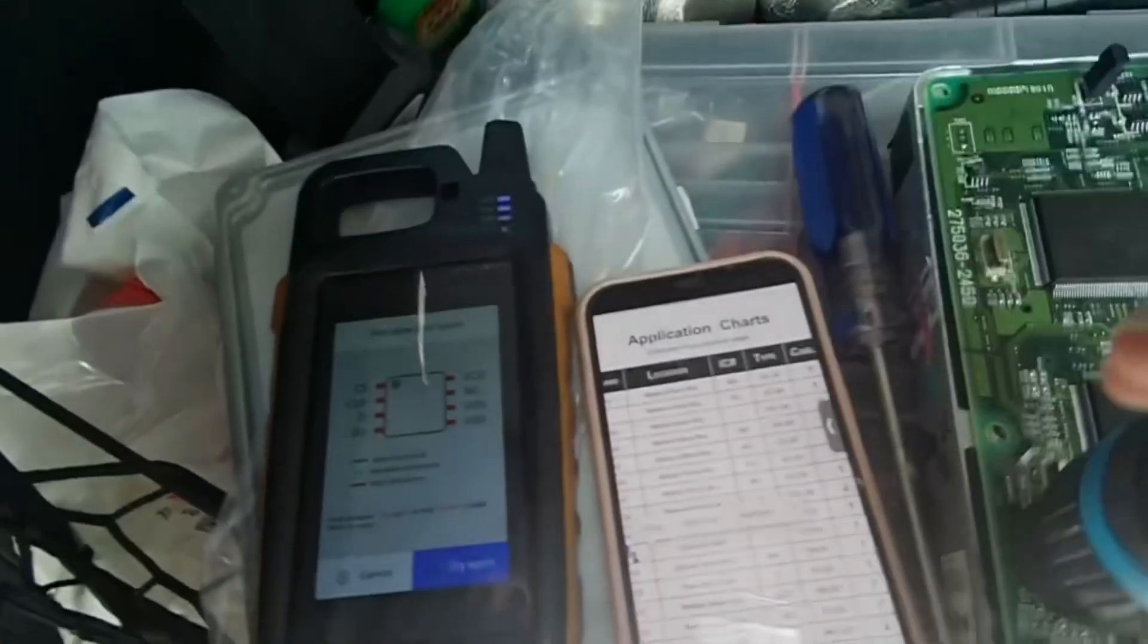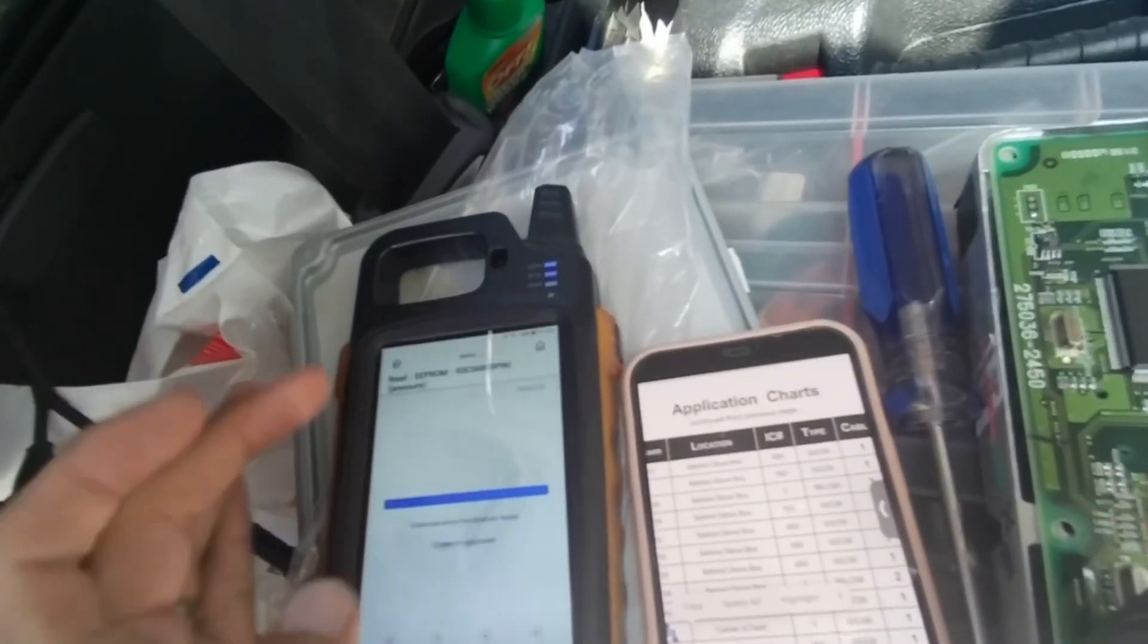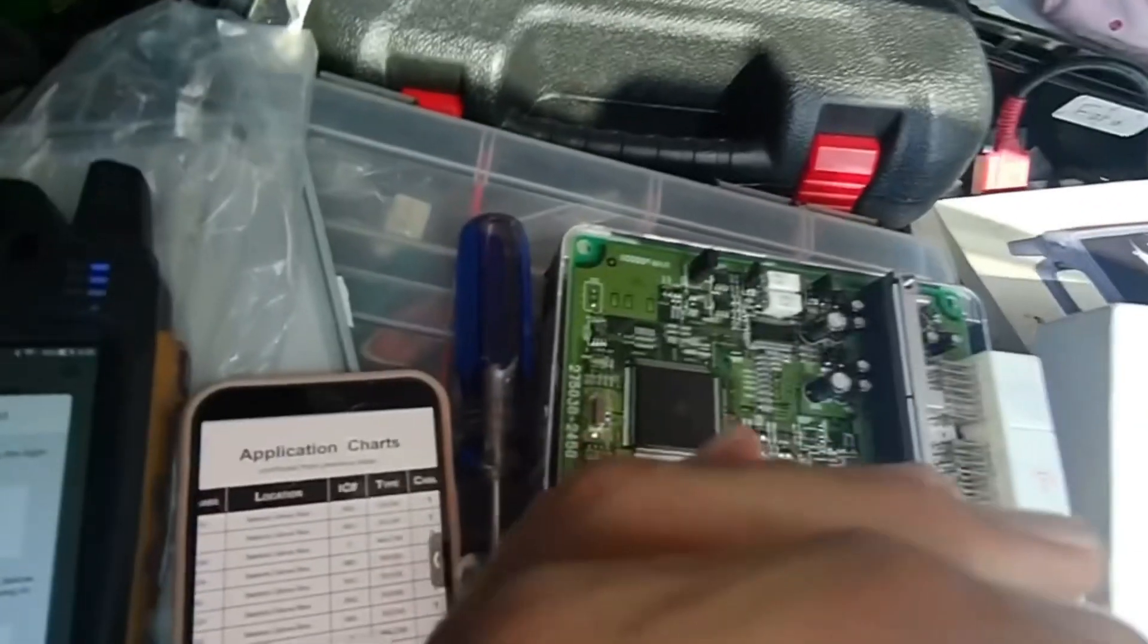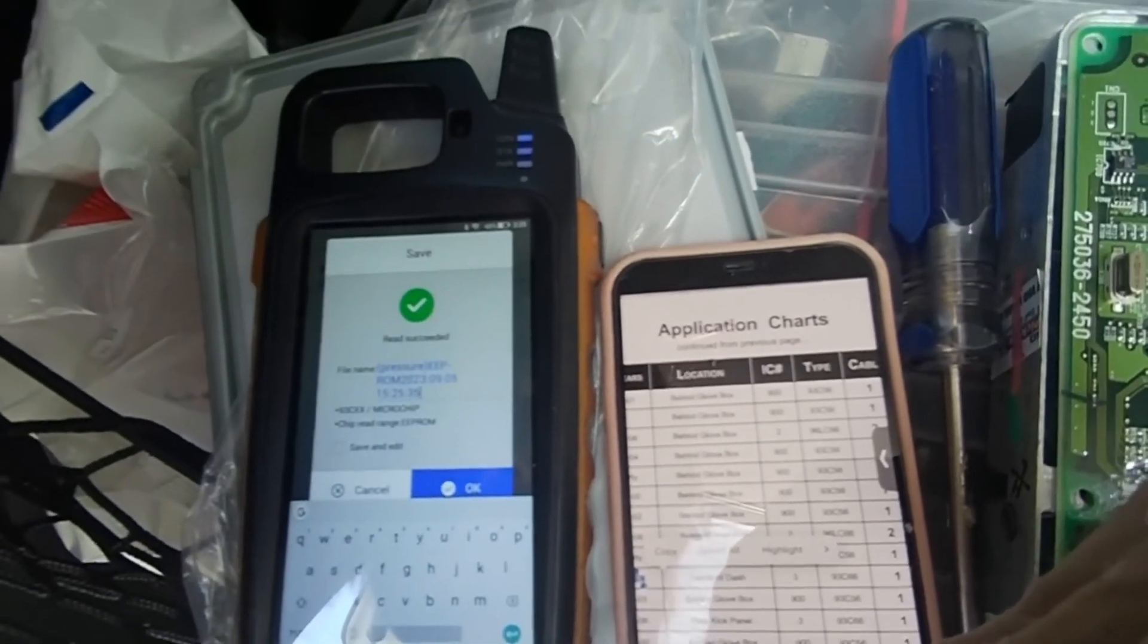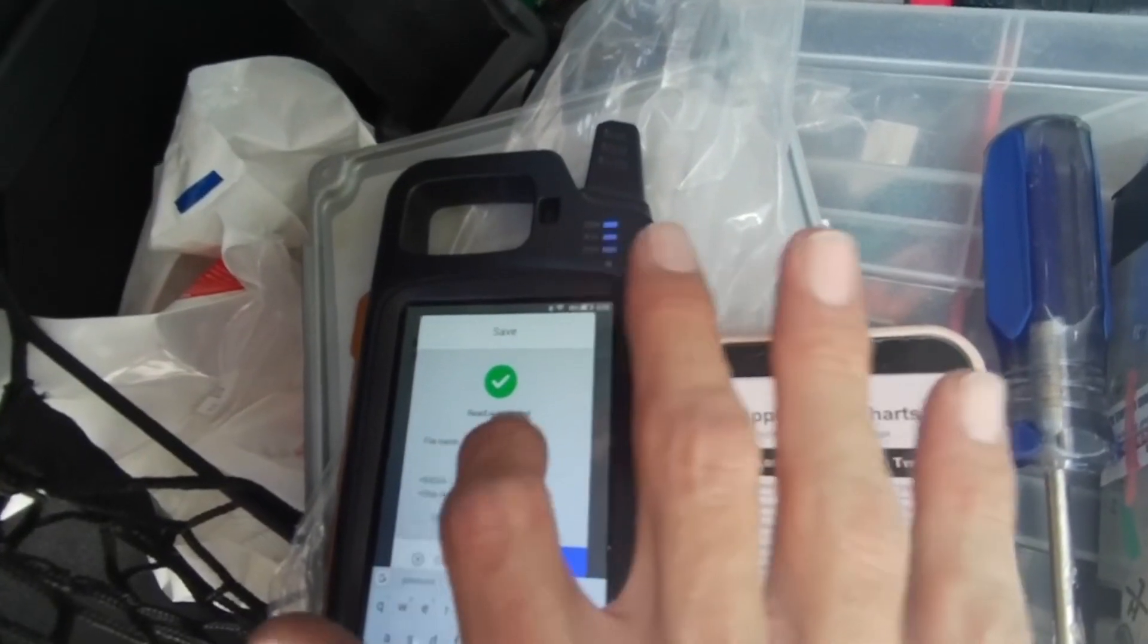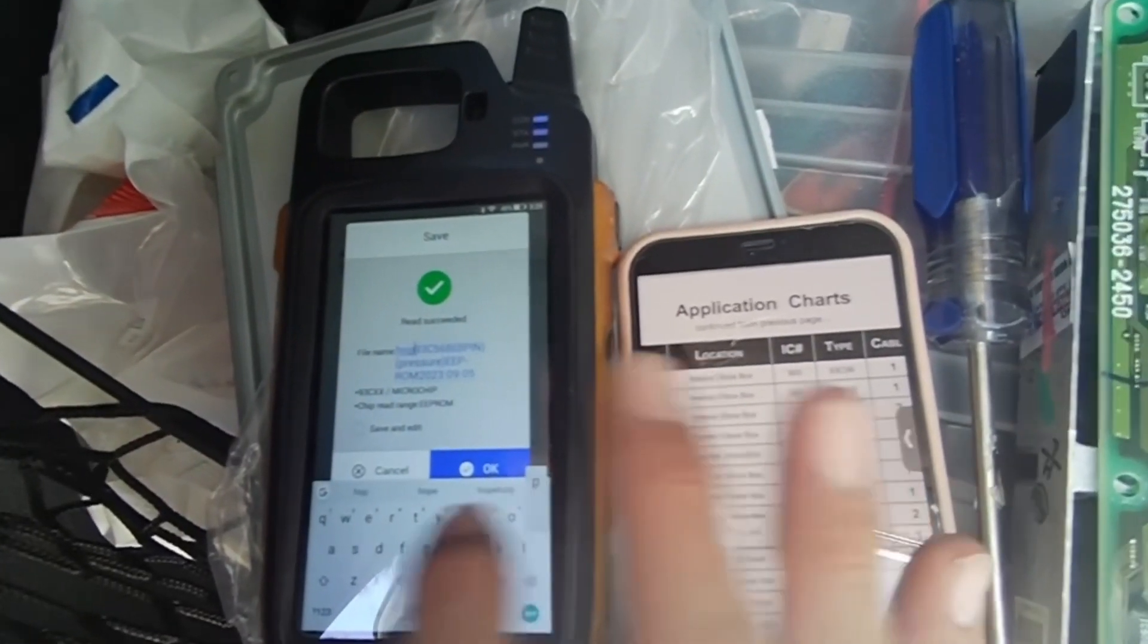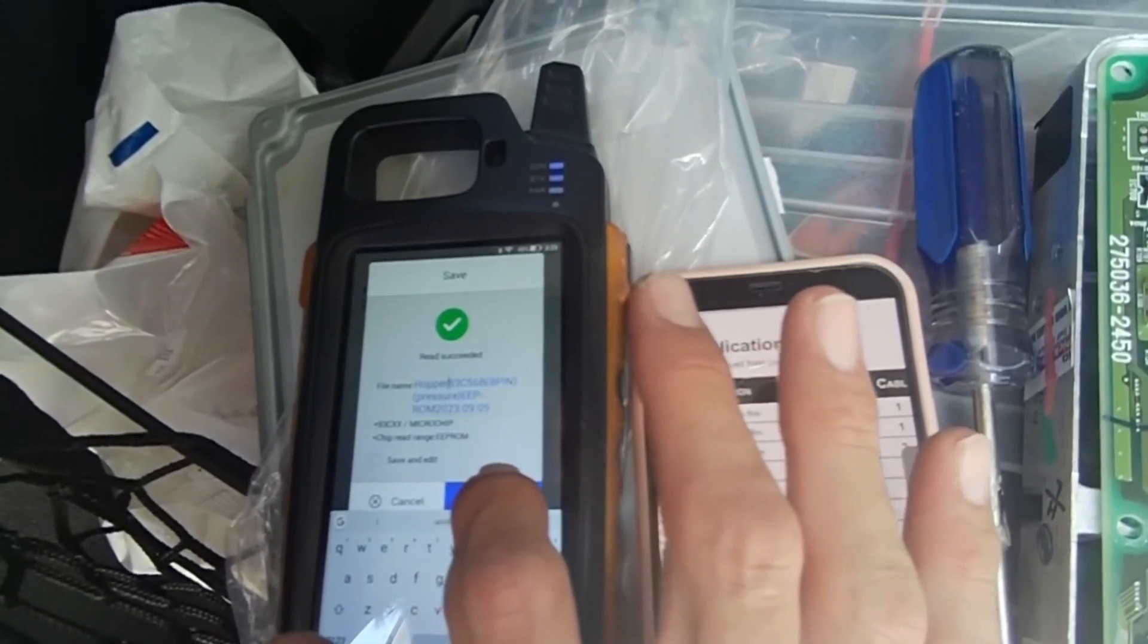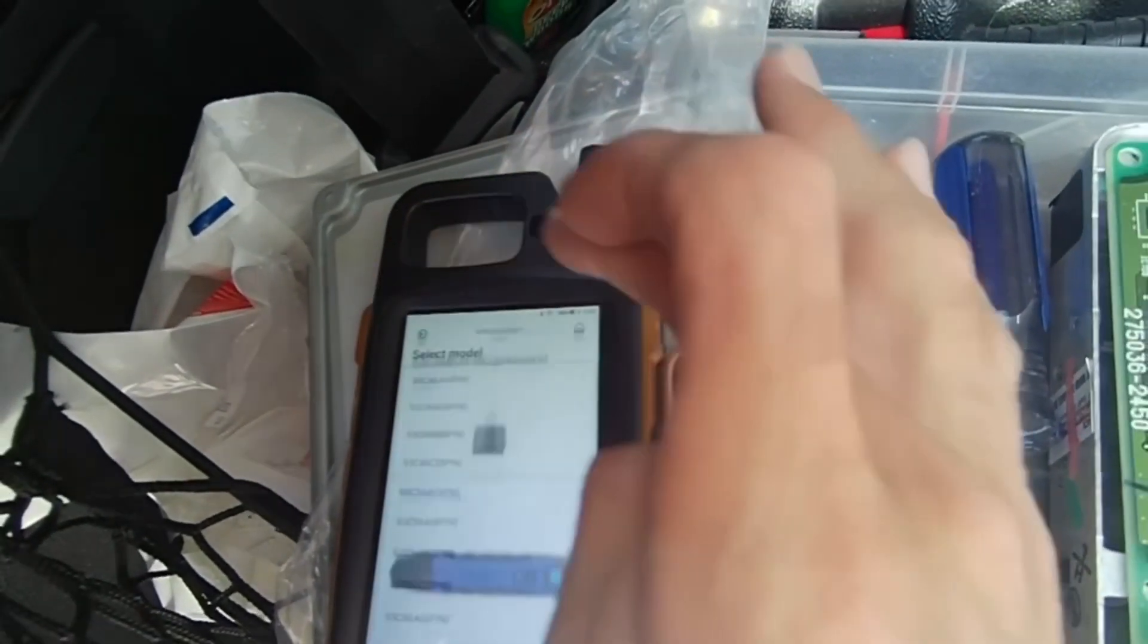We're just gonna try again. And we did the read successfully. So we just can save the file. Now something we're gonna remember, and we're going to go and hit save. Now...